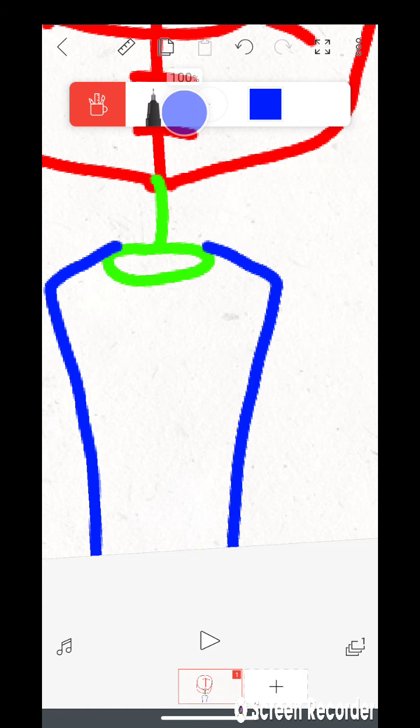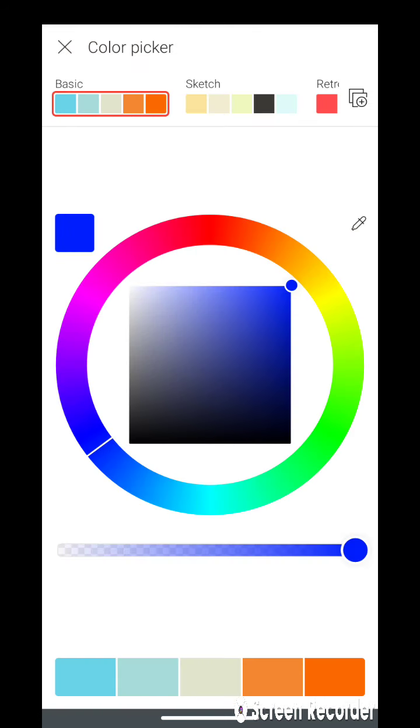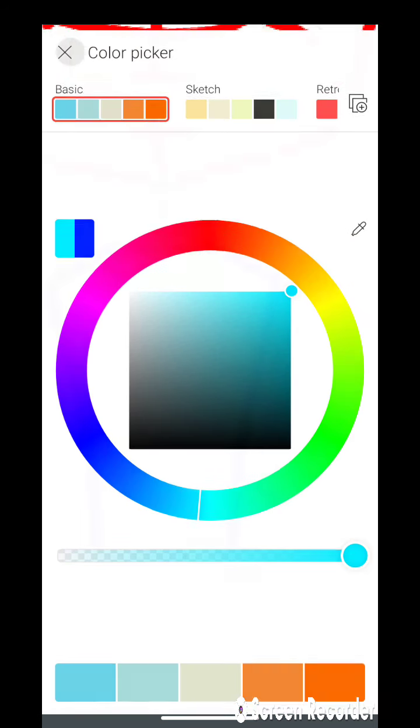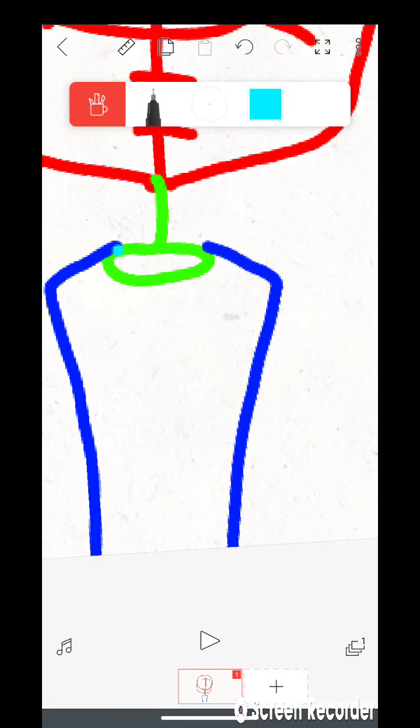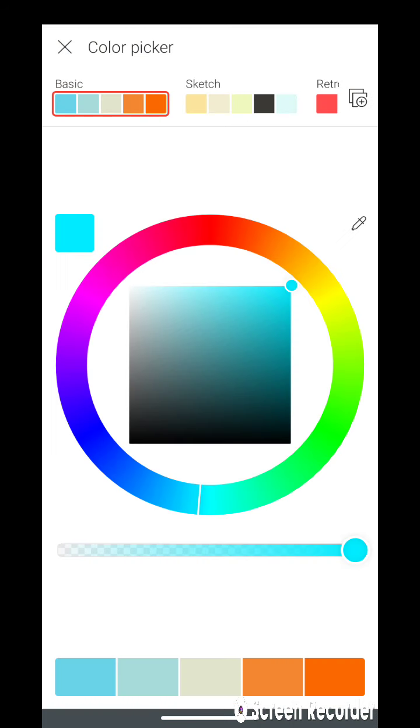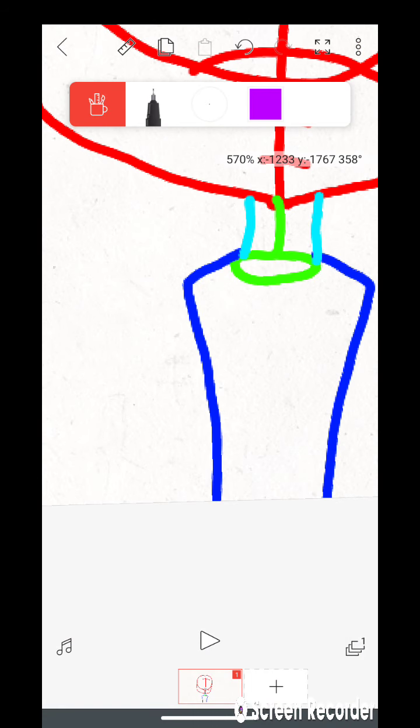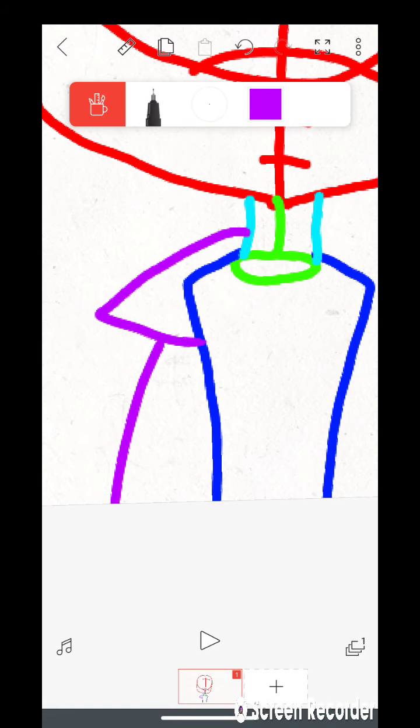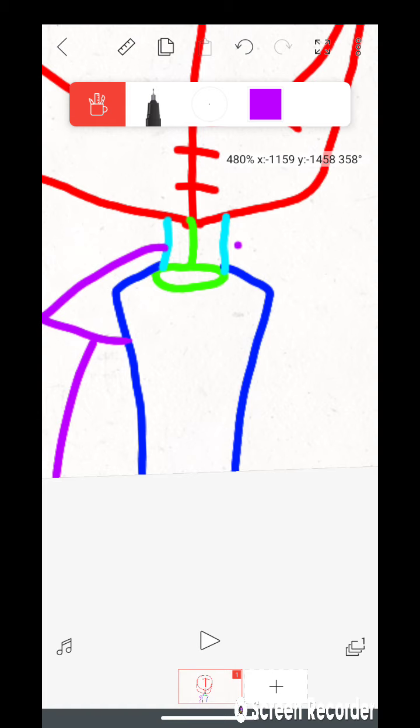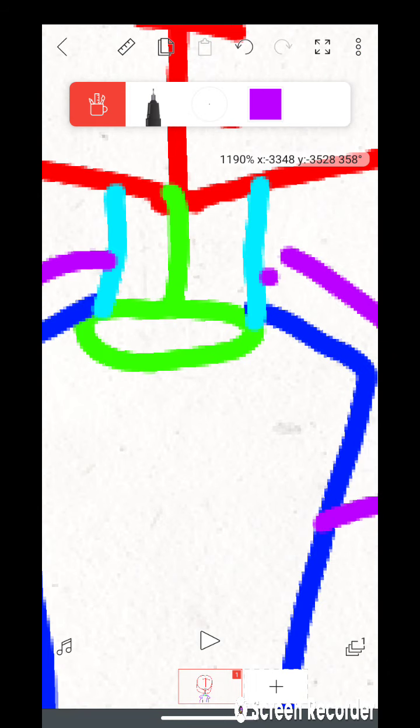Then you need to get another color. I use cyan for this part every time. Here's how you do the sleeves. I don't care how even it is.